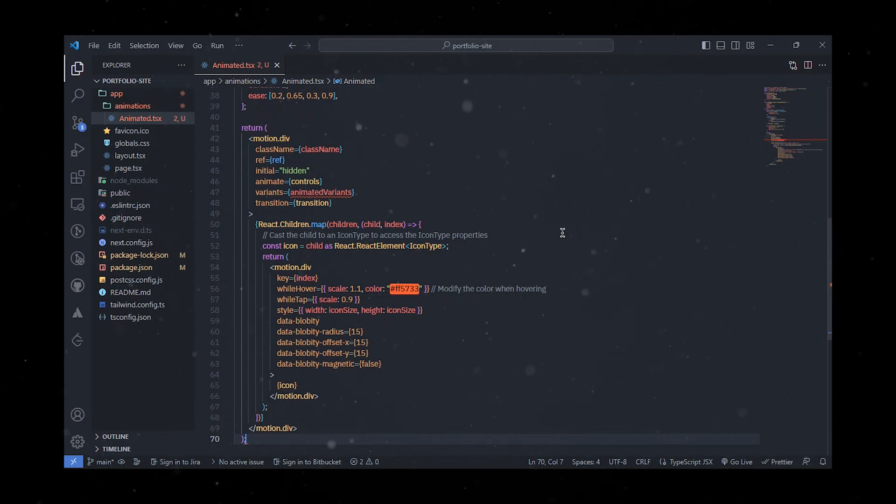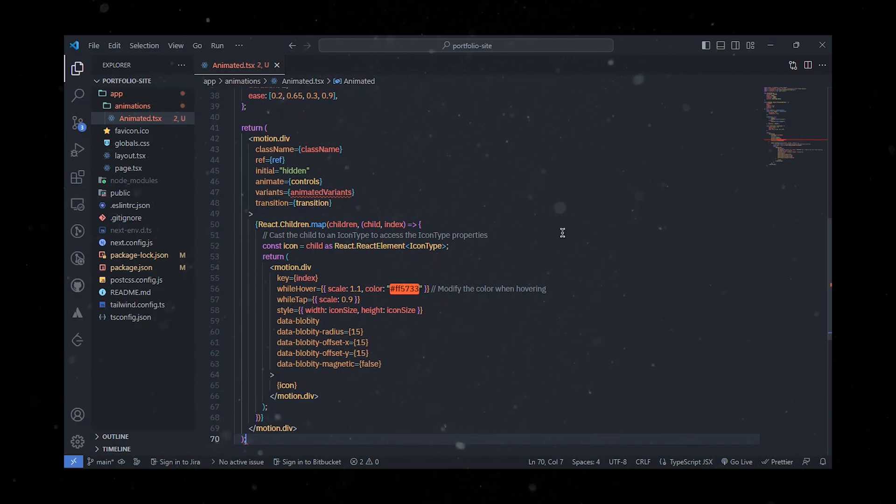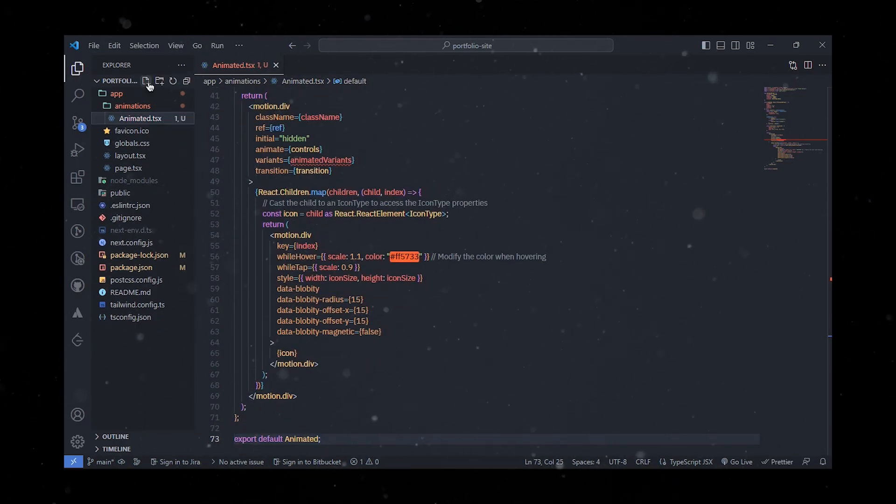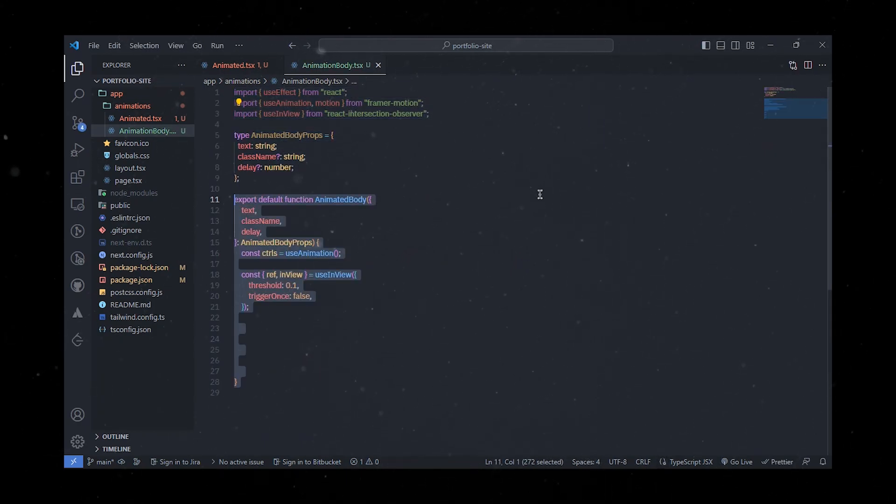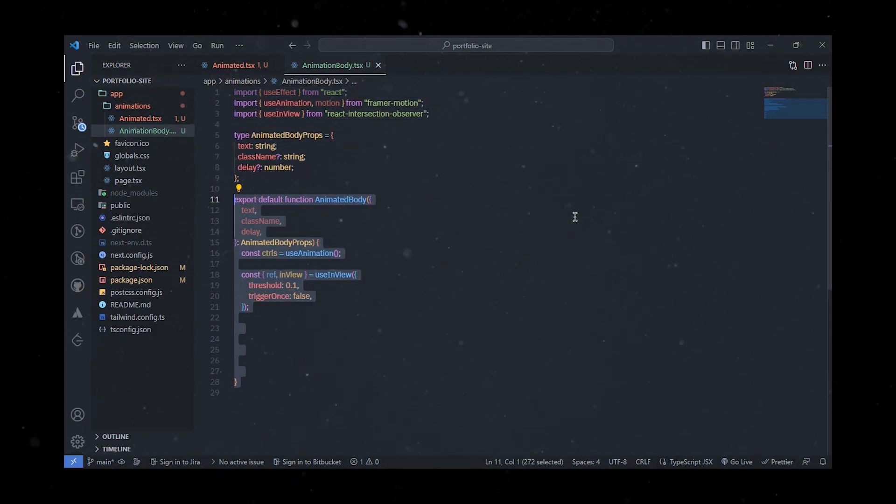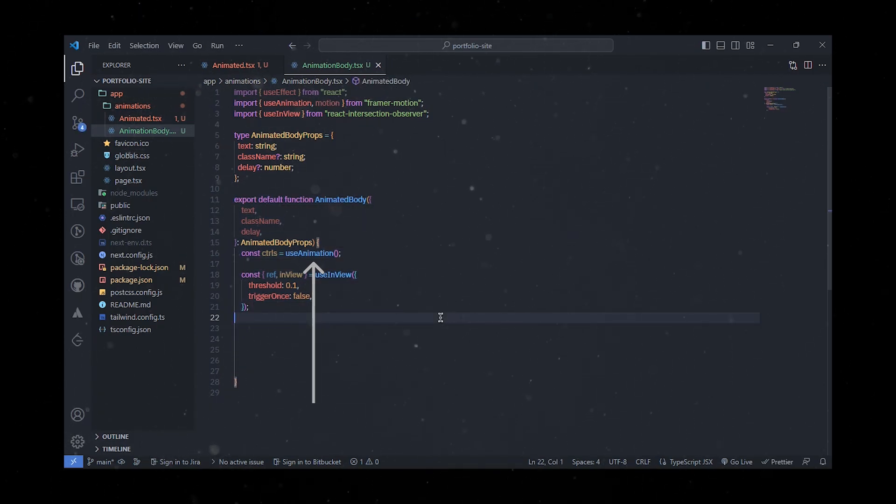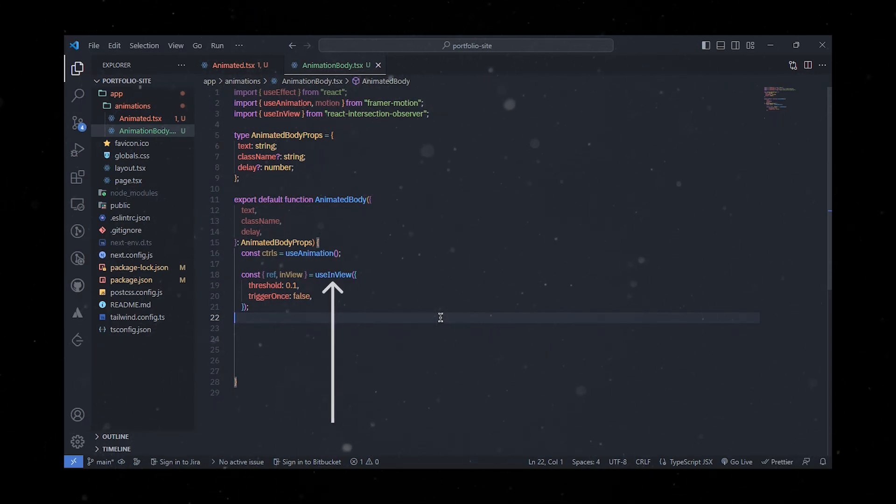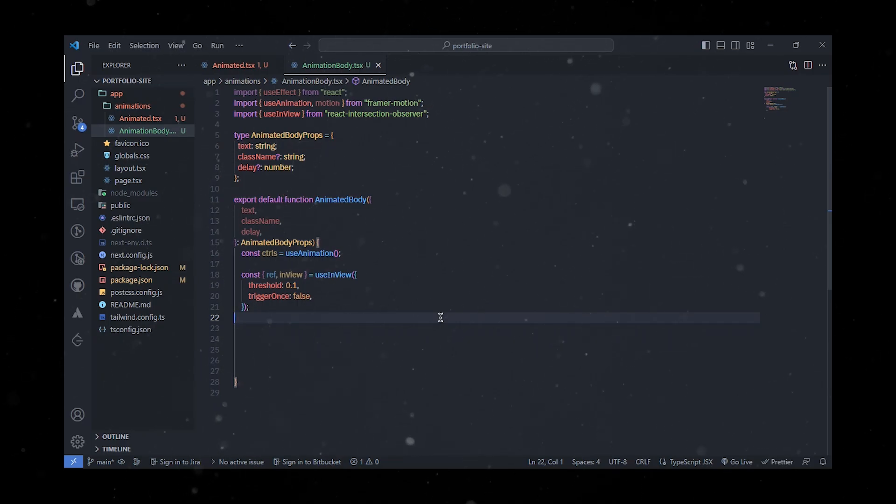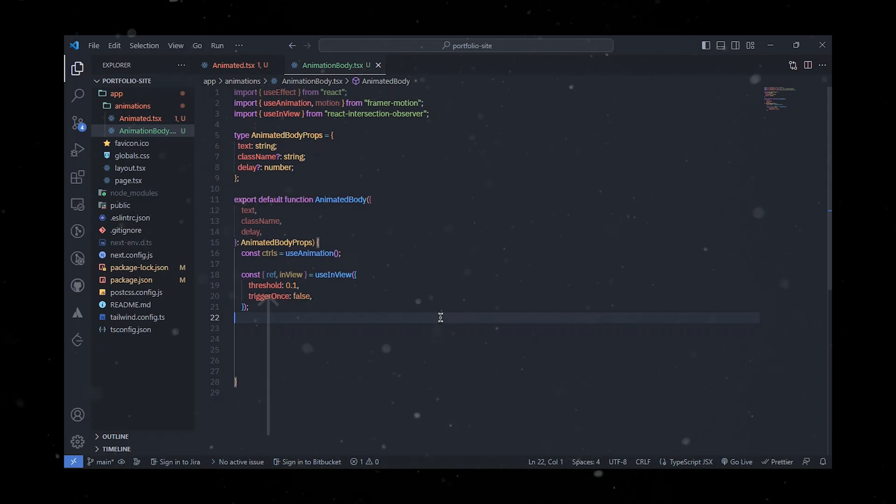Next up, we're going to create the AnimationBody.tsx. In this file we'll define a component that imports and utilizes the useAnimation and motion hooks from the Framer Motion library. We'll also import and use the useInView hook from the React Intersection Observer library. This hook helps us determine if the paragraph is currently in the viewport, and we can customize its behavior using options like threshold and triggerOnce.